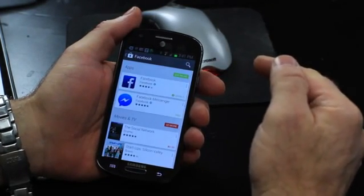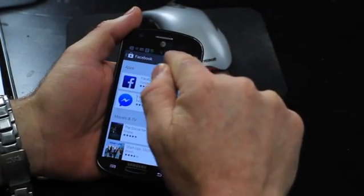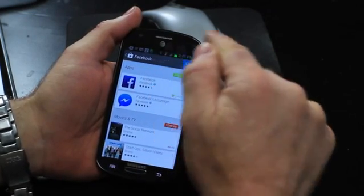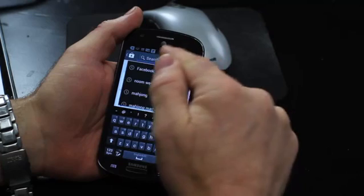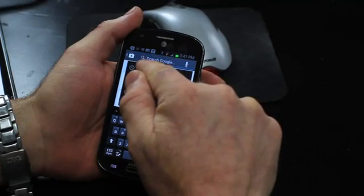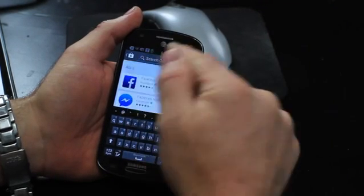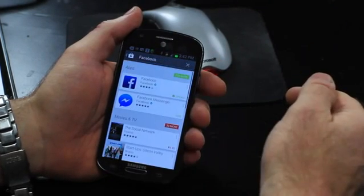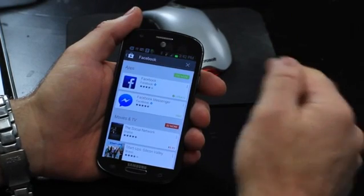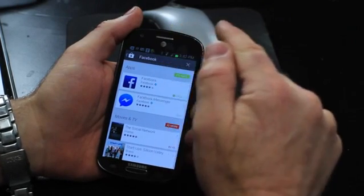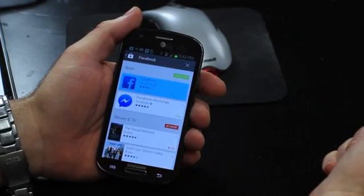When it comes up, you'll get this little magnifying glass — that's the search icon. Then you can type in Facebook, bring up Facebook, hit your search and it will find the Facebook app.